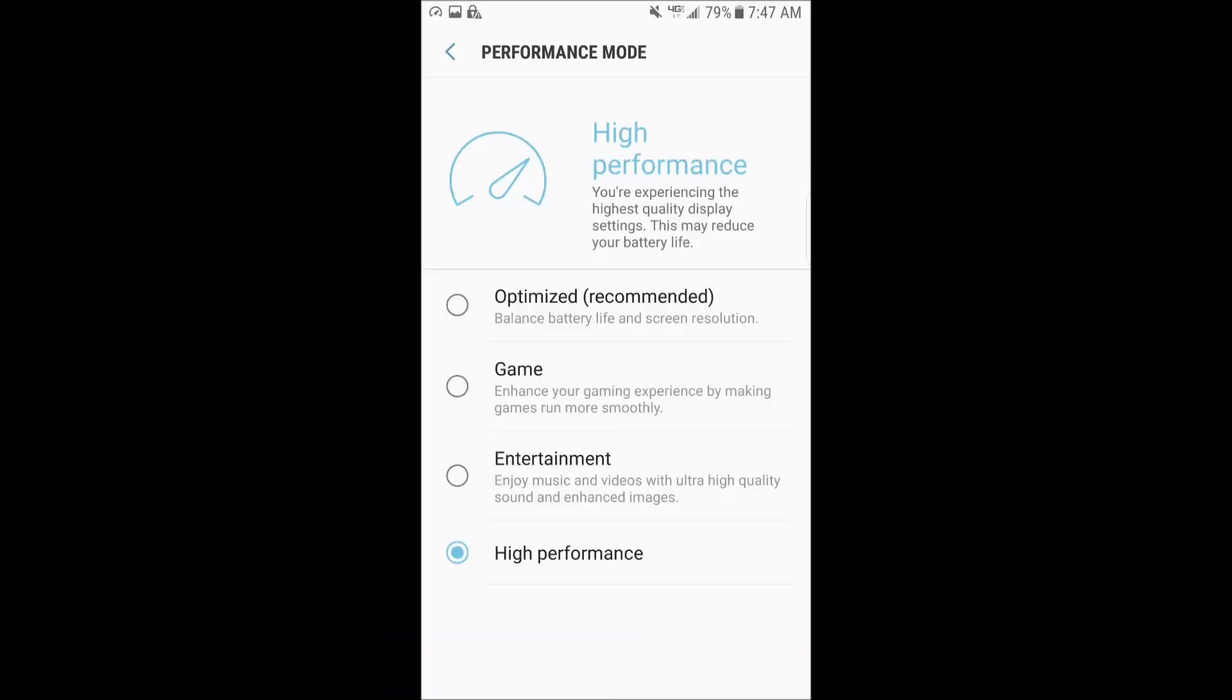And then the first thing that you'll be greeted with is a notice about the new performance mode. I was set on high performance, as you can see here. But there's also different options for optimized, where you optimize your battery life, game mode, and entertainment mode. I've opted for high performance just because I like my electronics to perform the best they can be. If I run short on battery life, I'll change this later.